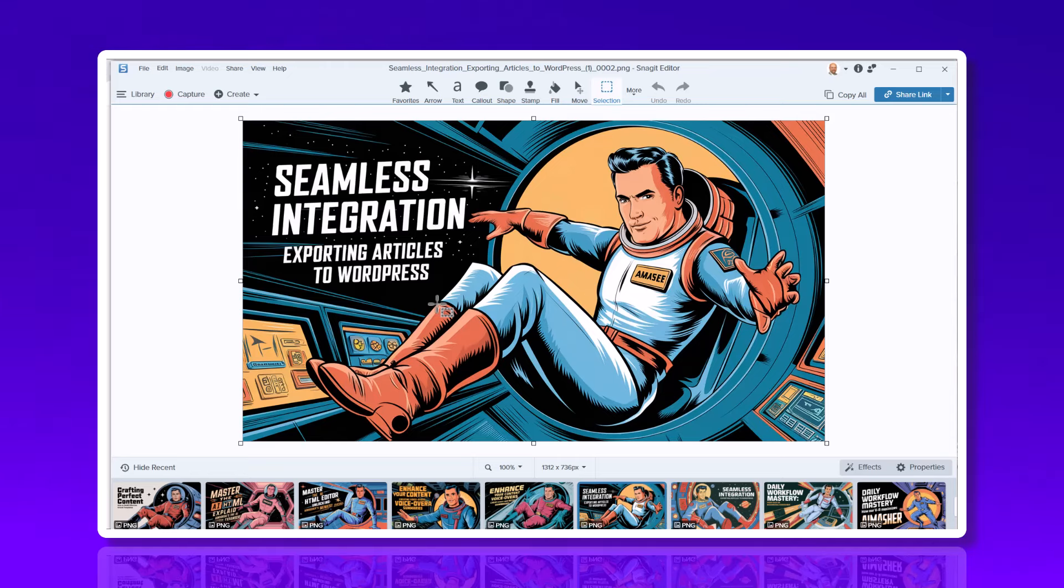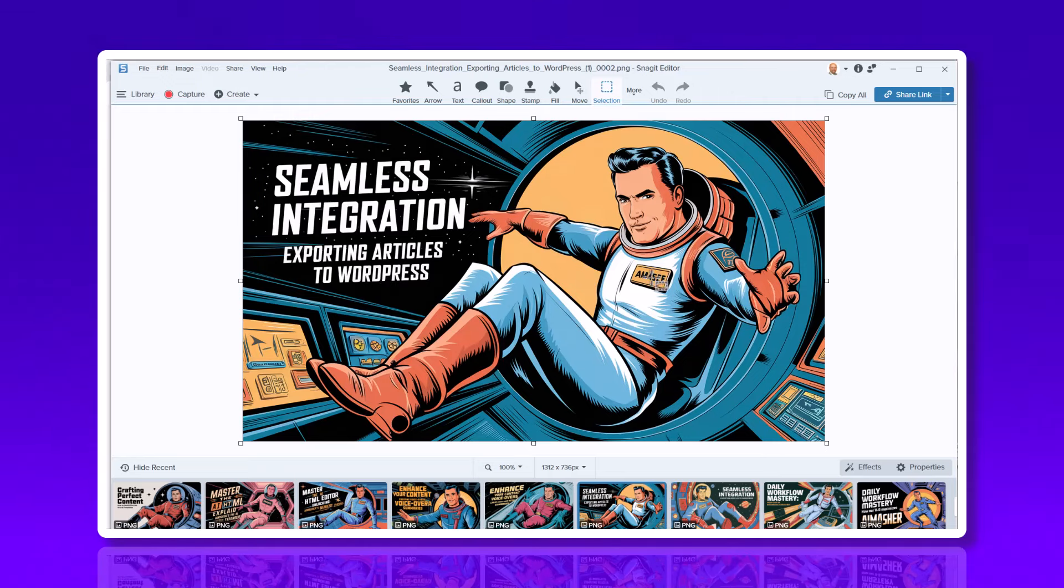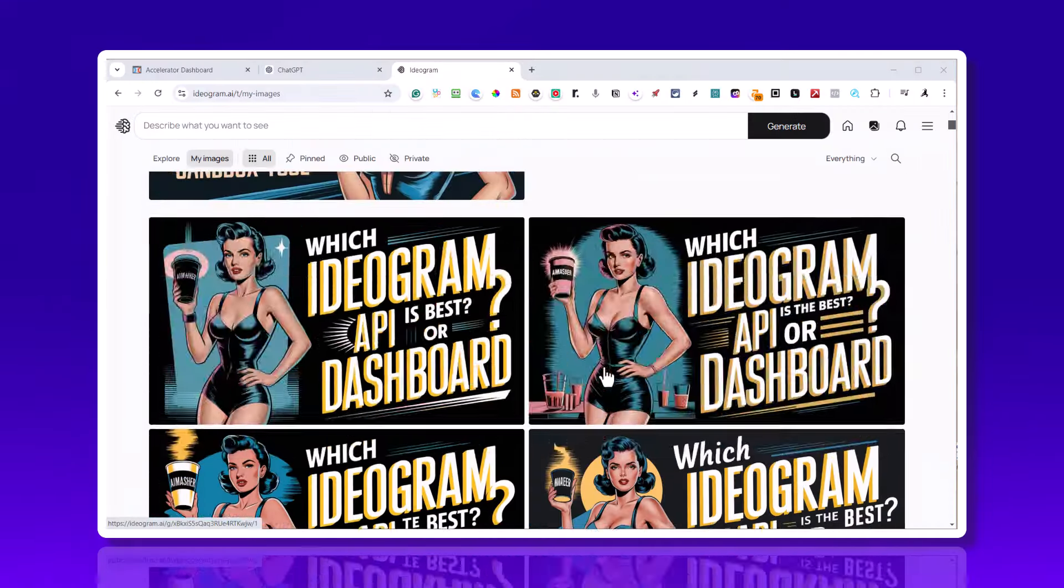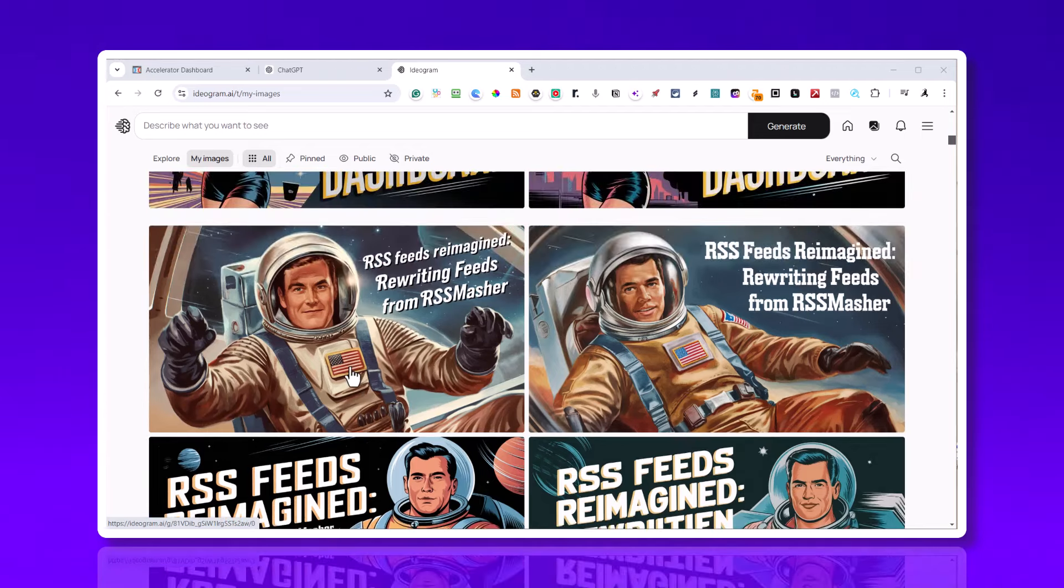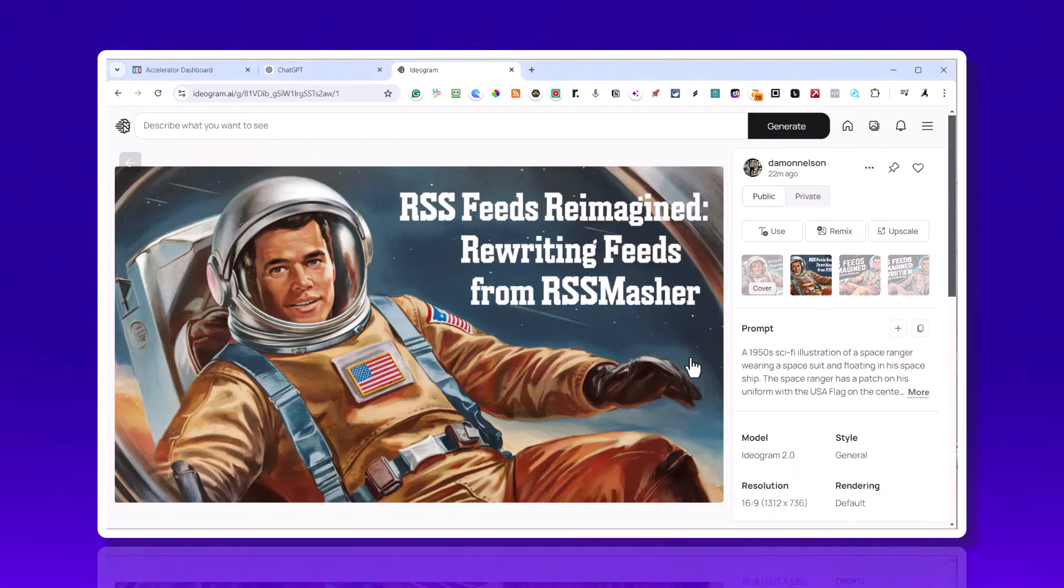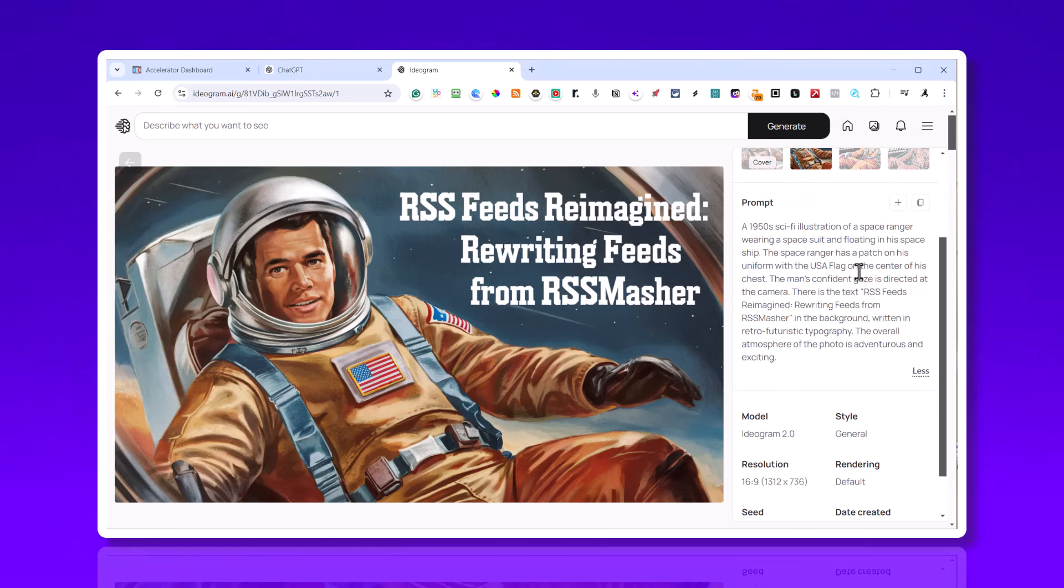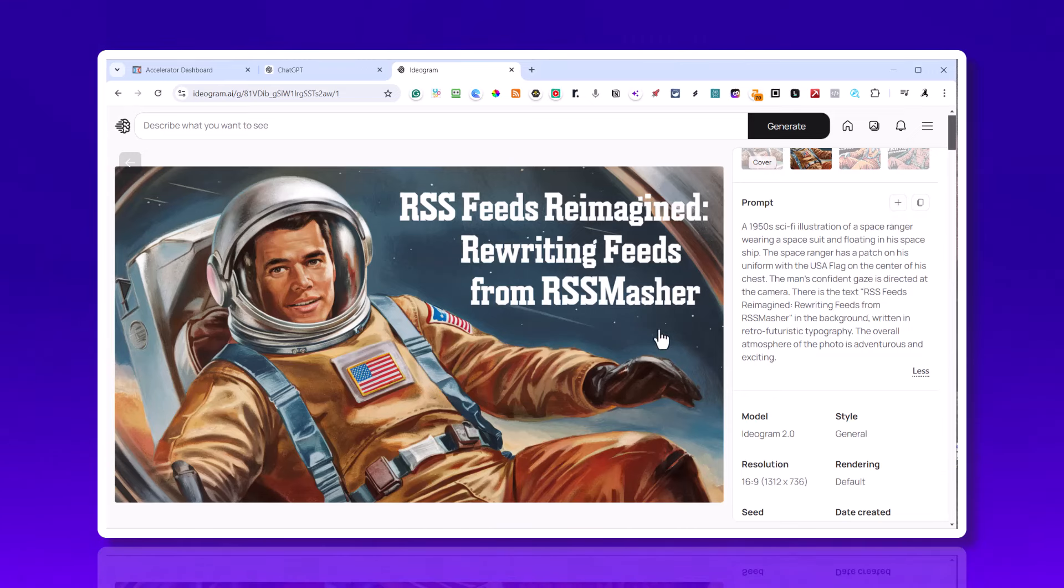But you definitely need to run multiple quantity. I was running two and three. I think running four, you can find one out of four that are really good. Check the spelling - that's the biggest deal. I got tired of seeing this messed up all the time, so I changed the patch. You can see that patch there is the USA flag. My prompt was USA flag on the center of his chest.